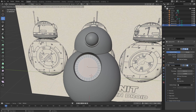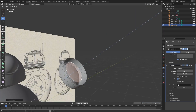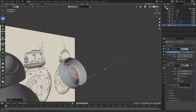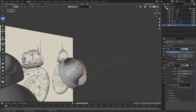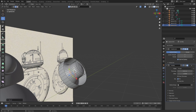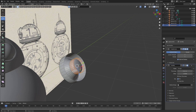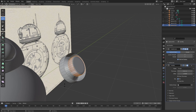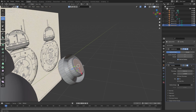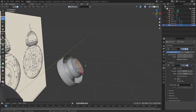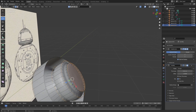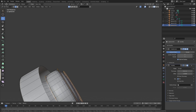Disable the solidify modifier so it's easier to work with. Select this face and insert it, extrude it, then scale it in a bit, and extrude it again. Select this edge and press Ctrl B to bevel it. Then select this face and move it down a bit. Select this loop of faces, press Alt E, and extrude faces along normals. Then select all of these edge loops and press Ctrl B to bevel them all.